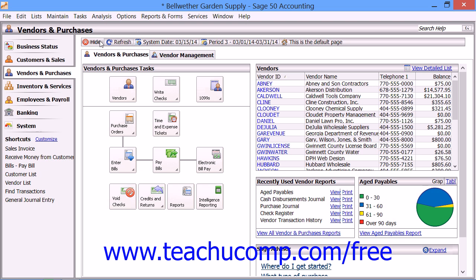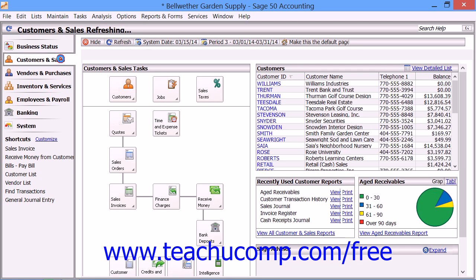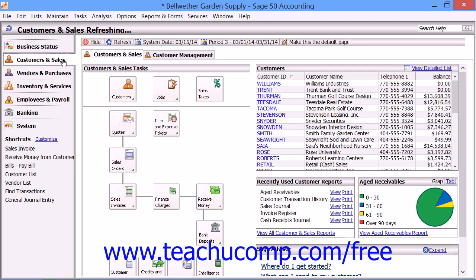You may notice a slight pause when you click on the name of a navigation center shown within the navigation bar. This is because when you open a navigation center, Sage 50 refreshes the data shown to reflect any changes since the data was last displayed. You can also manually force a refresh of the data shown in any navigation center by clicking the refresh button in the navigation center toolbar at the top of the window.